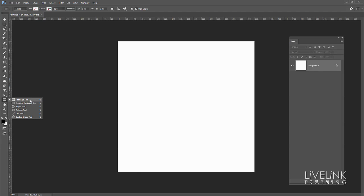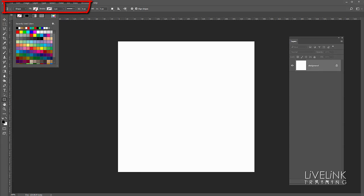Now in the tool options bar here I want the fill to be black and I don't want a stroke on, although it doesn't really matter so long as it's black or white you won't see it anyway.